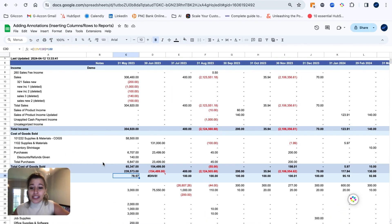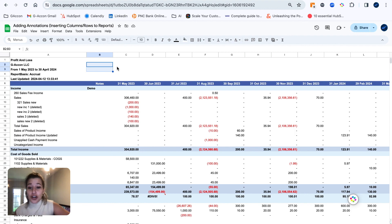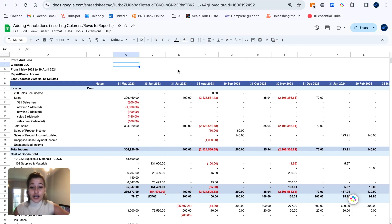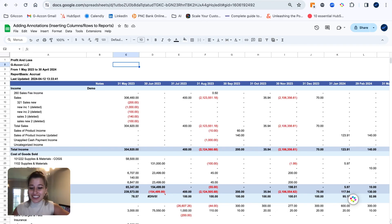I hope this gives you a better context as to how you can use our formatted reports and add to them to really make them your own. Please let us know what you thought of this video down below. Give us a like and a comment and let us know what you'd like to see in the future. I'll talk with you all soon. Bye.